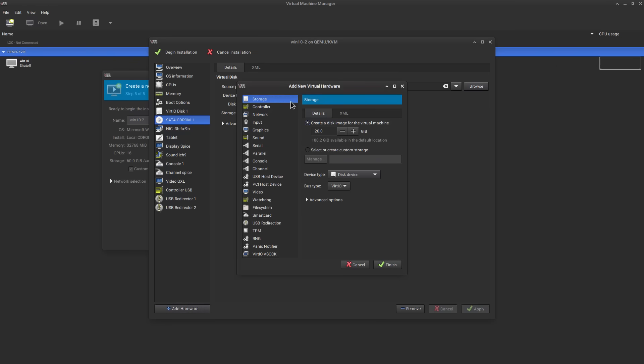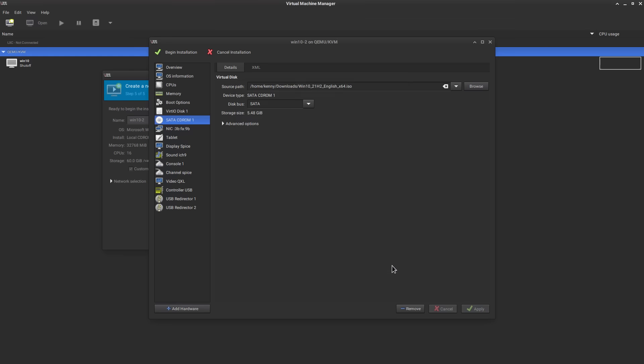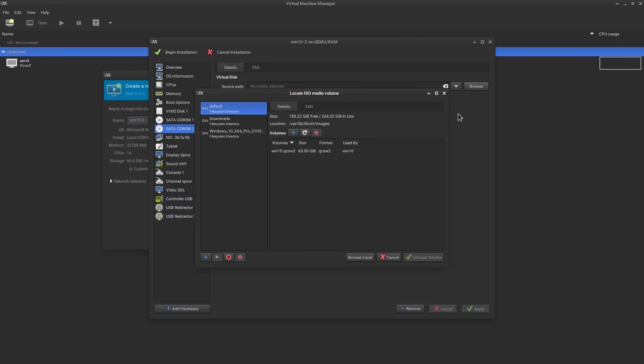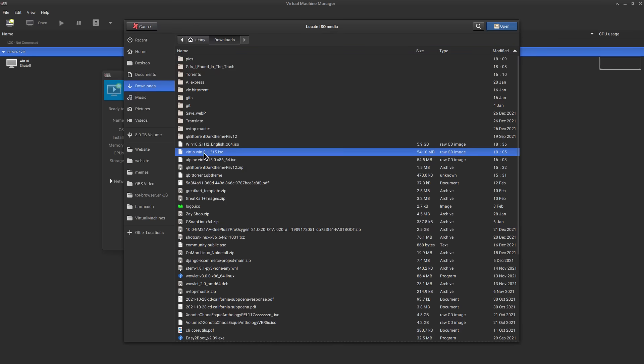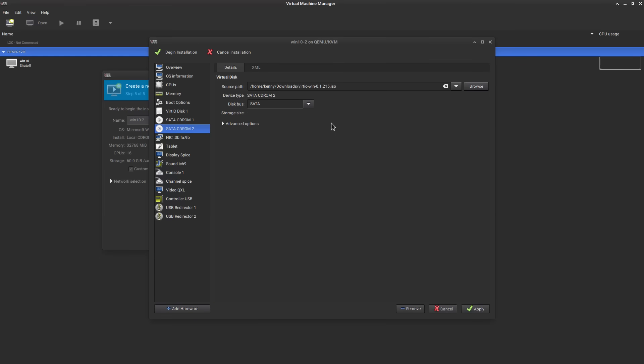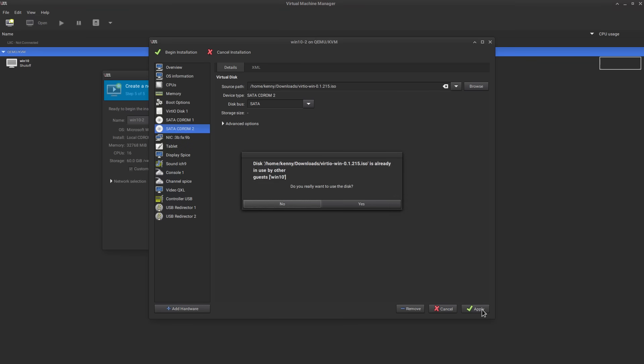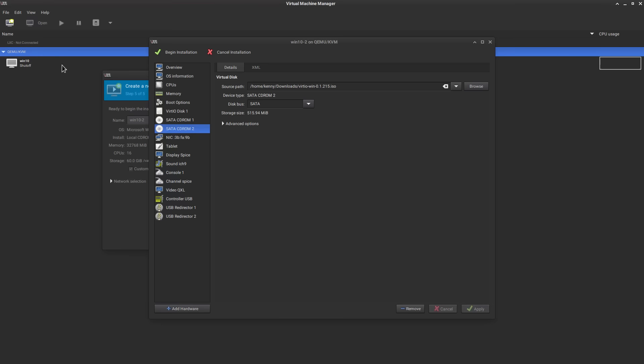To be able to have that detected, because we've already got this one cd-rom here that's using the windows iso, we need to just go to add hardware storage and we'll make it a cd-rom. So now we have cd-rom 2 and then we can browse, browse local and the vert io windows 10. Again this isn't necessary if we're going to be setting up a linux guest.